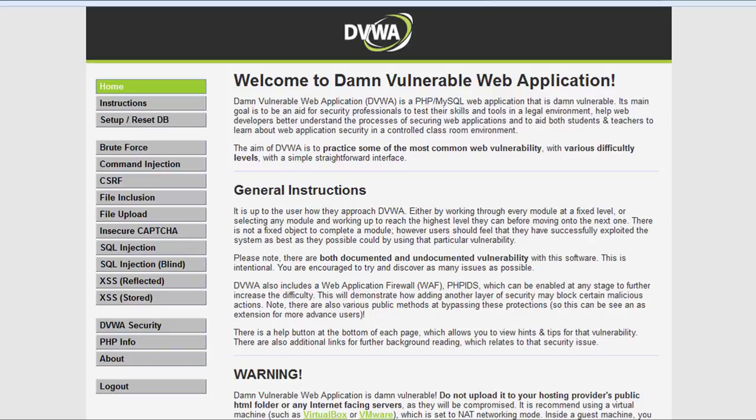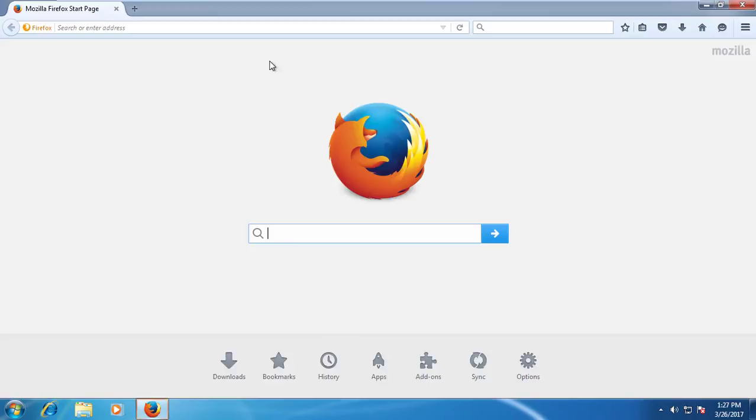DVWA Vulnerable Web App is a PHP MySQL web application that is deliberately vulnerable. Its main goals are to be an aid for security professionals to test their skills and tools in a legal environment, help web developers better understand the processes of securing web applications, and aid teachers and students to learn web application security in a classroom environment. Today I'm showing how to install DVWA in XAMPP server.